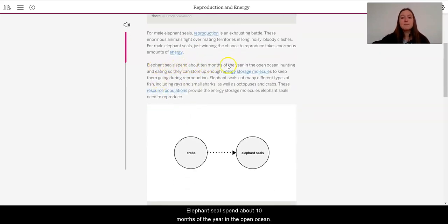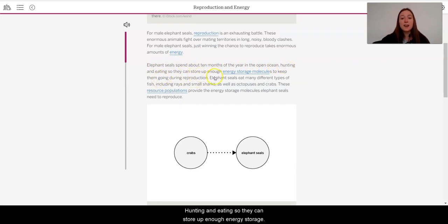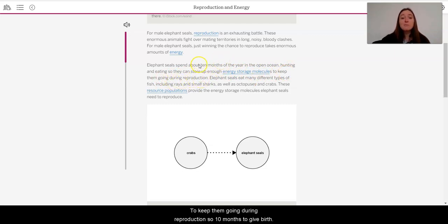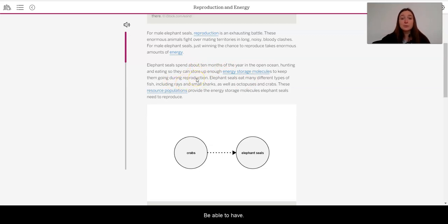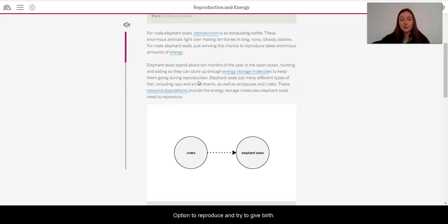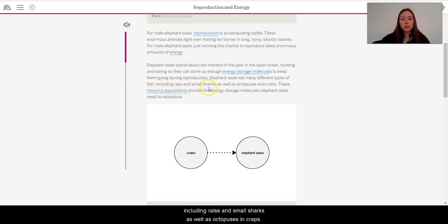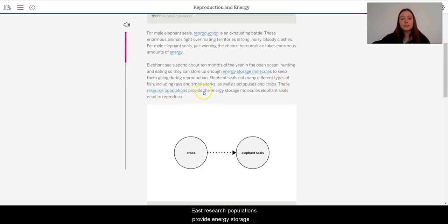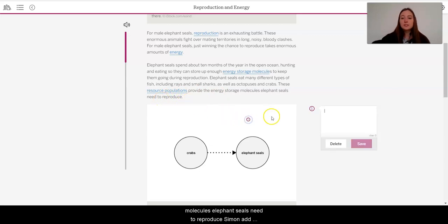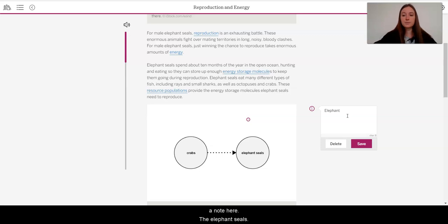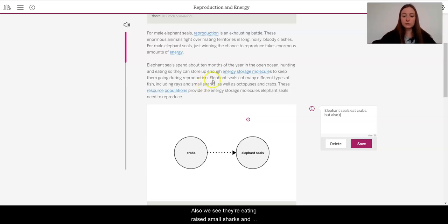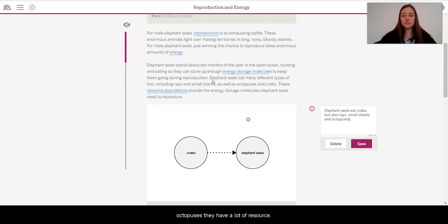Elephant seals spend about 10 months of the year in the open ocean, hunting and eating so they can store up enough energy storage molecules to keep them going during reproduction. So 10 months to give birth, or be able to have the option to reproduce and try to give birth. Elephant seals eat many different types of fish, including rays and small sharks, as well as octopuses and crabs. These resource populations provide the energy storage molecules elephant seals need to reproduce. So I'm going to add a note here that the elephant seals, they eat crabs, but also we see they're eating rays, small sharks, and octopuses. So they have a lot of resource populations.